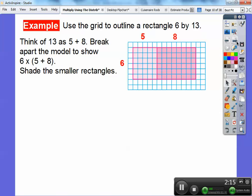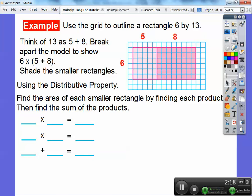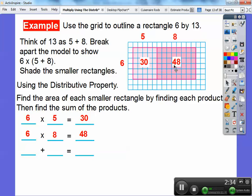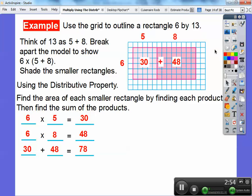So we're going to use the distributive property and find the area of the smaller rectangles — we just did that by finding the product. Then we're going to find the sum of those products. So 6 times 5 gives us 30 and 6 times 8 gives us 48. Now I add these two numbers together: 30 plus 48 equals 78. So remember, it started with 6 by 13, and 6 by 13 is the same as 6 by 5 plus a 6 by 8.